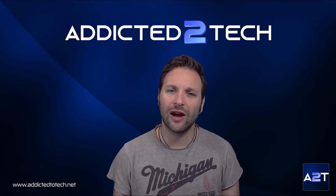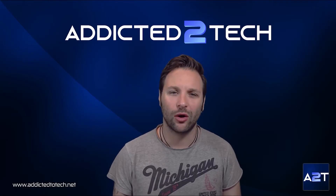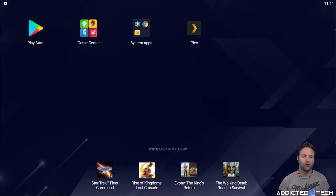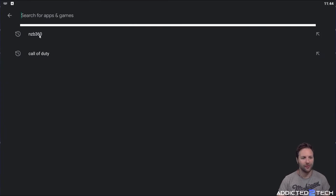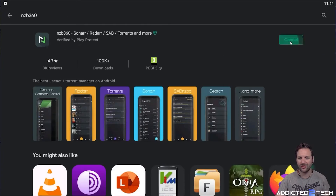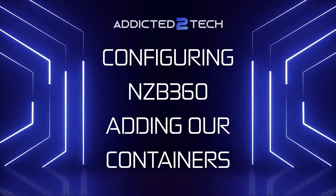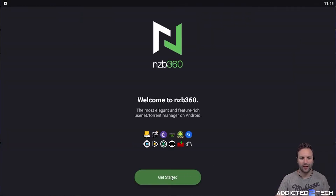So if you guys are ready, we're going to crack on and have a look at NZB 360 and how we can install it on our Android device. We are on our Android device now, coming across to the Play Store, doing a search for NZB 360 and installing it. Now it's installed — we're going to open it up and click Get Started.